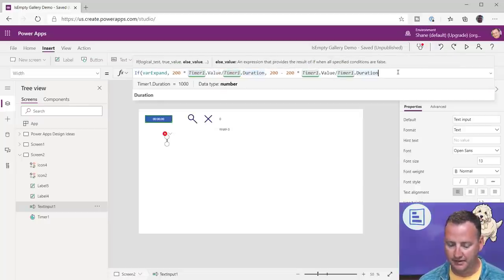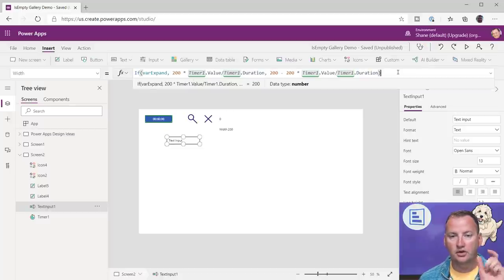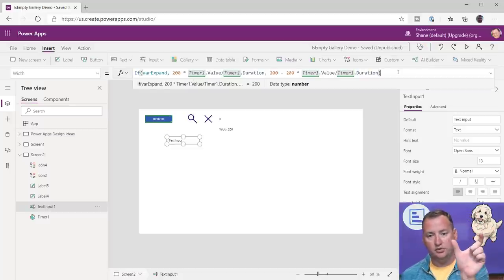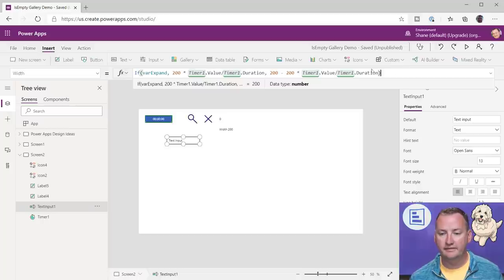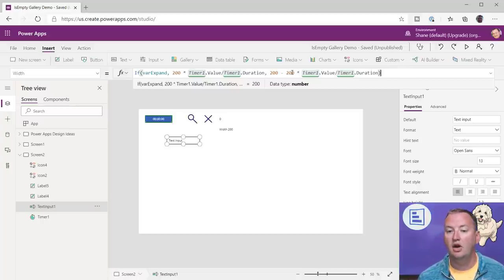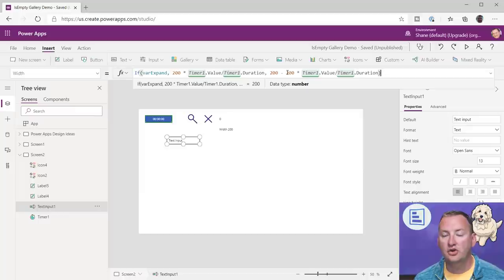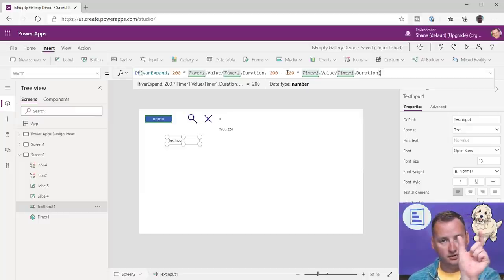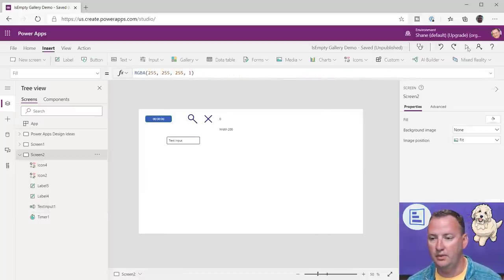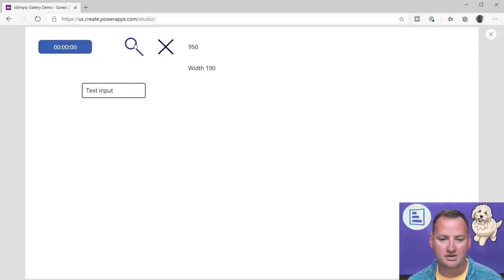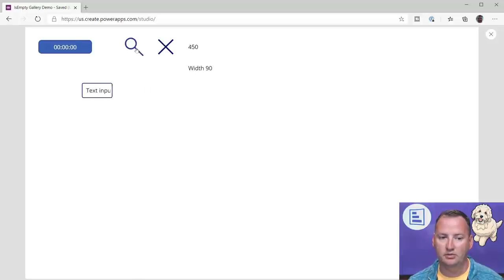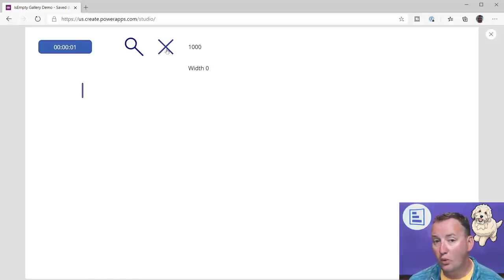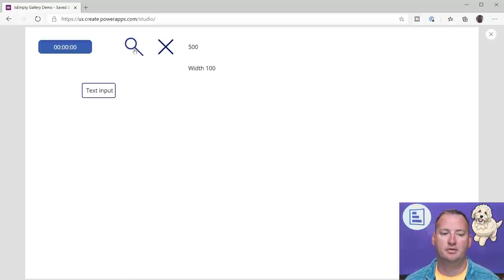What should happen is the width starts at 200 and slowly increases the timer's percentage, which slowly shrinks it back to zero when collapsing. So if I'm right — expand out, contract in. Out. In. That's pretty fun.